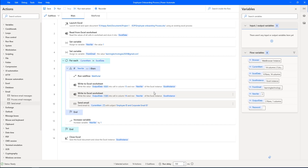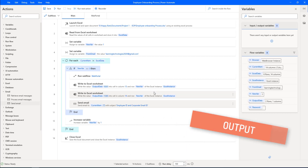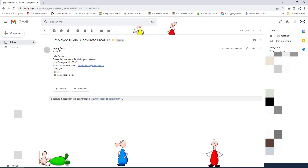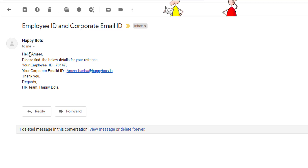The entire desktop flow has executed successfully. The desktop flow executed in three steps: one, Excel automation to read data from the Excel; two, filling data into the browser for the employee onboarding process using web automation; and three, sending an email to the personal email ID after generating the employee ID and corporate email ID using email automation. Now let me go back to the emails — we have received a mail from Happy Bots with the subject "Employee ID and Corporate Email ID". Opening it: "Hello Amir, please find the below details for your reference. Your employee ID is 70147 and your corporate email ID is amir.bash@happybots.in. Thank you. Regards, HR Team, HappyBots.in."